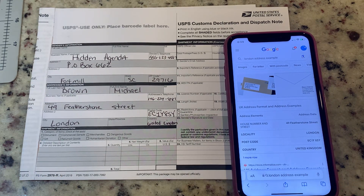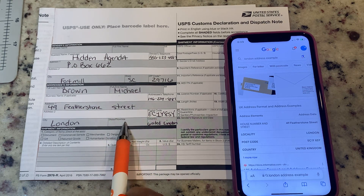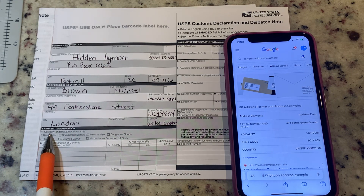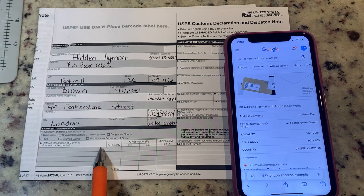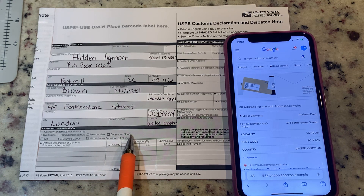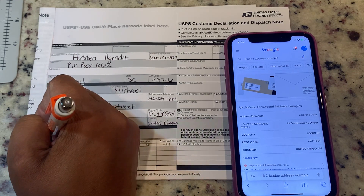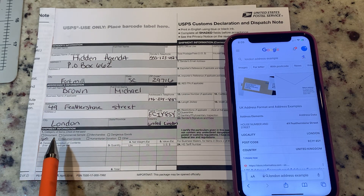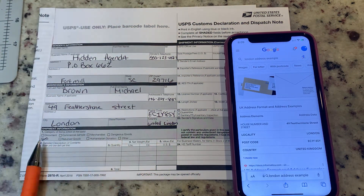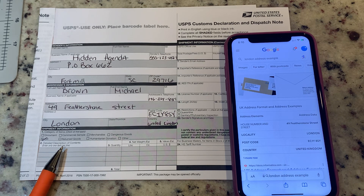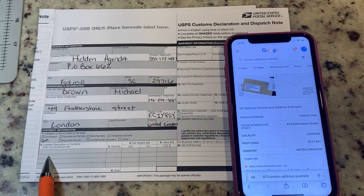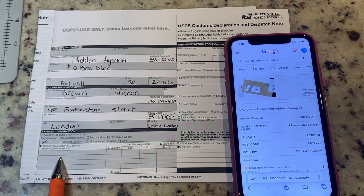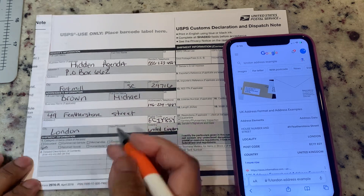Double check the address section with your local post office. Now right here where it says shipment information — the category: is it a document, a gift, a return item, merchandise, dangerous goods, or other? I put gift. The reason I put gift is because a lot of people who live internationally have to pay a lot of import taxes and port fees. For the detailed description of contents, you put whatever is in the package — I sell slimwear or patterns, so I'll put patterns right here.